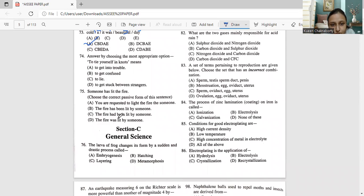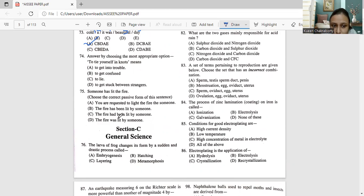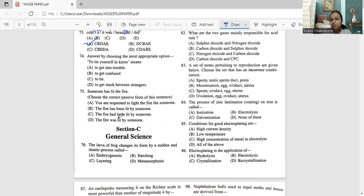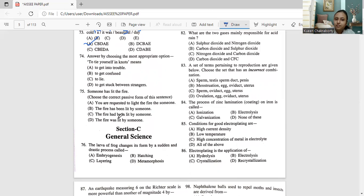Question 74: 'To tie yourself in knots' means — the options are: to get into trouble, to get confused, to lie, or to be stuck between strangers. When you've tied yourself in knots, you are so confused you cannot make a proper decision. It does not mean trouble. The correct answer is option B: to get confused.